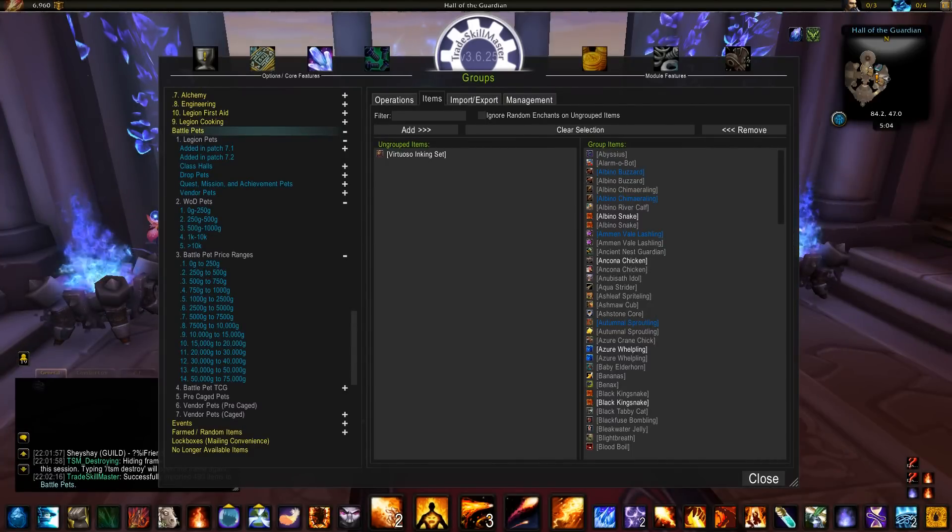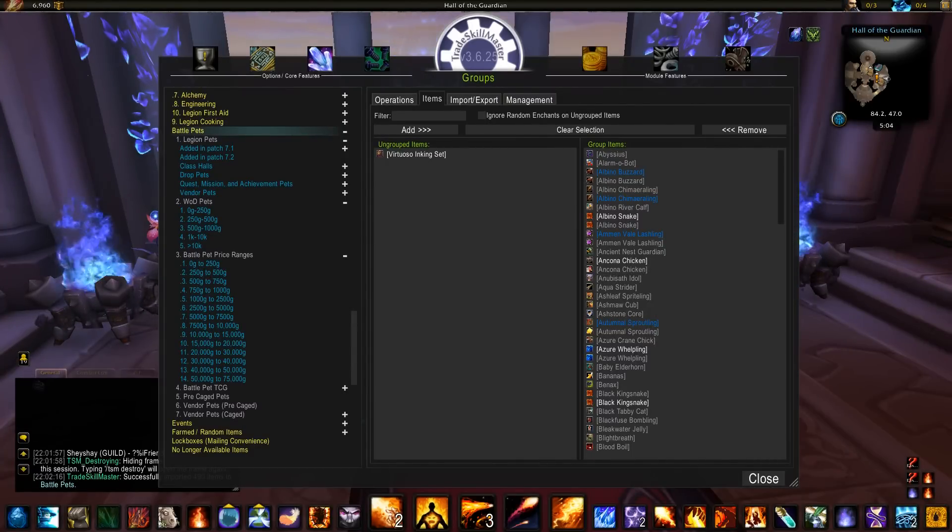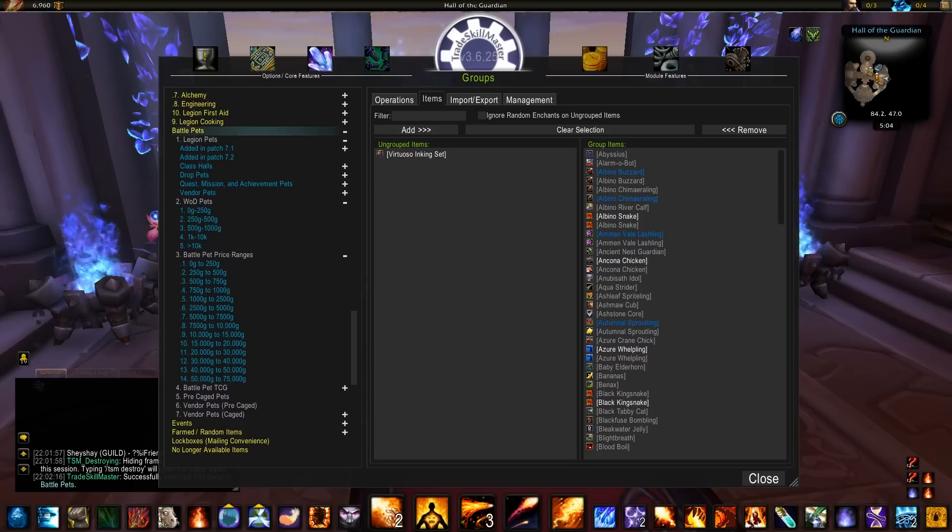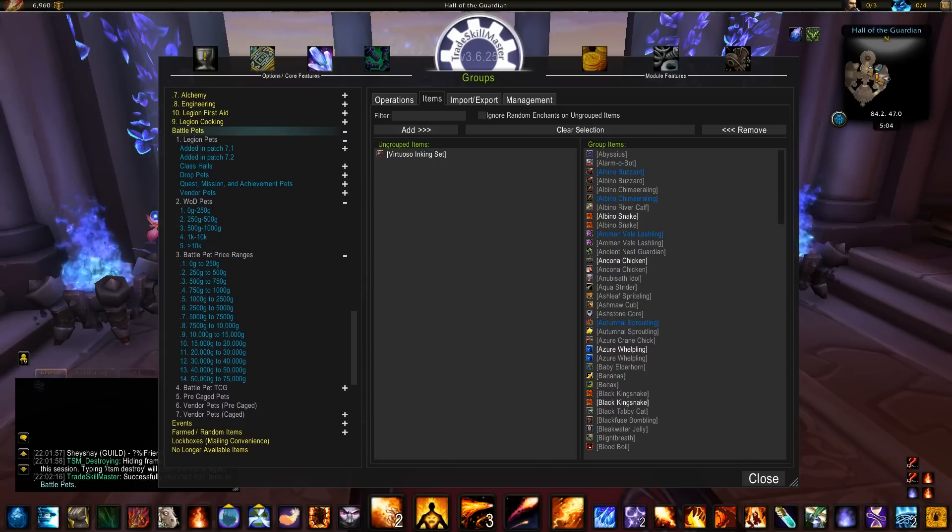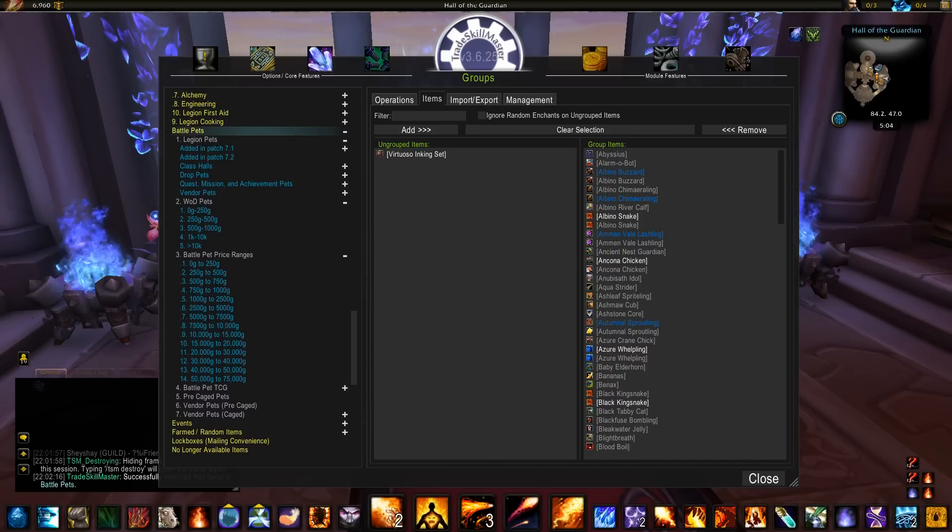If you were to grab my battle pet group on Pastebin and pop it into your TSM, this is what you would get. There's some new ones coming in 7.2 which has been included into this group, and feel free to arrange this group in any way that you like.